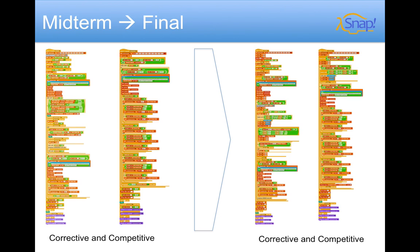Now if we look here, we'll see corrective and competitive versions for both the midterm and the final. Corrective and competitive look similar, but really, the devils in the details are quite different. And even between the midterm and the final, they are pretty different projects.